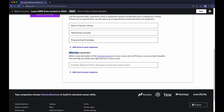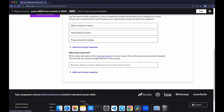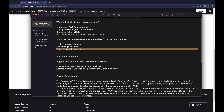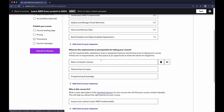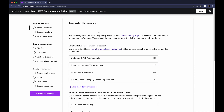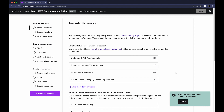Next is 'Who is this course for?' You can write a clear description of the intended learners. In my case I have saved it here: 'Anyone who wants to learn AWS fundamentals.' That's all about it for the Intended Learners section. Click Save and you can see your changes have been successfully saved.